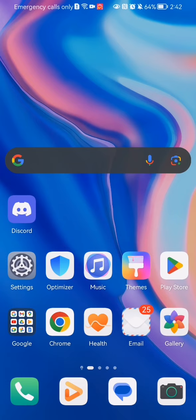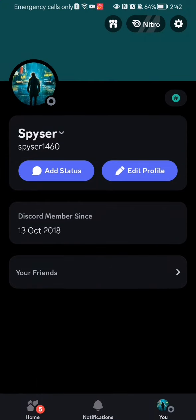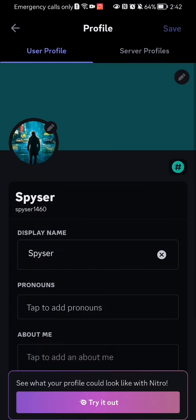Hello guys, in this video I'm going to show you how to edit your profile in the Discord application. The first thing you need to do is enter the app. Once you are done with that and you are in the home page, you should go to your profile section and press on 'Edit Profile'.